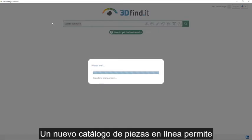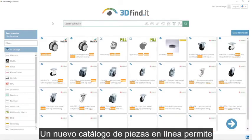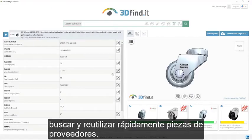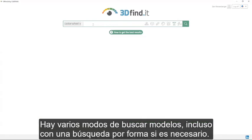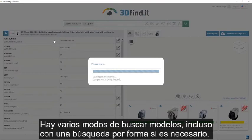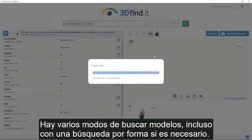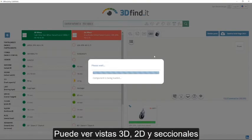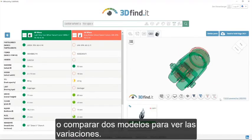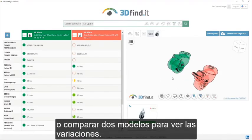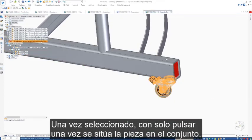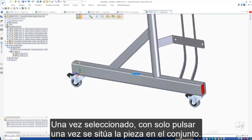A new online parts catalog makes finding and reusing supplier parts a breeze. There are various ways of finding models, even by using shape search if necessary. We can view 3D, 2D, and sectional views, or even compare two models to visualize variations. Once selected, a single click places the part into the assembly.